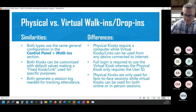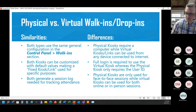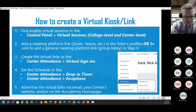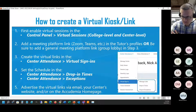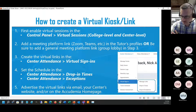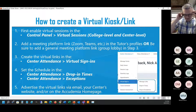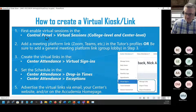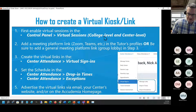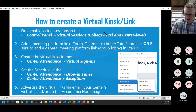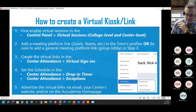These are the steps to create a virtual link. The first step is somewhat outside of scope, but if you don't have this enabled you'll never be able to set up virtual links. We're going to go into the control panel, virtual sessions at both the college and center level, and enable some virtual options. Let's take a look at what that looks like.